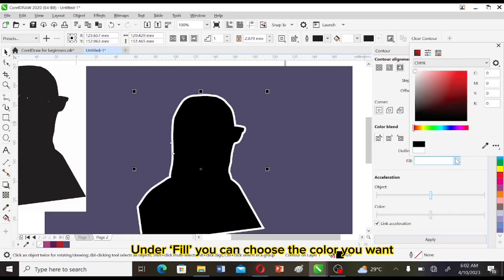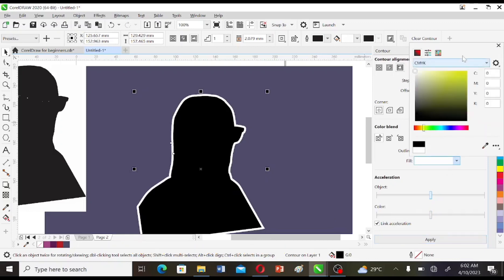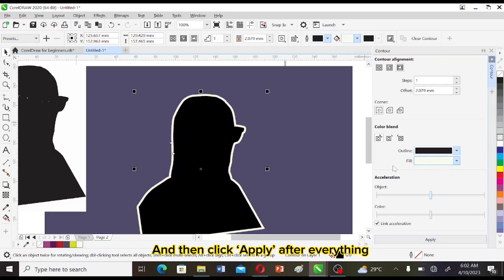On the fill, you can choose the color you want and then click Apply after everything.